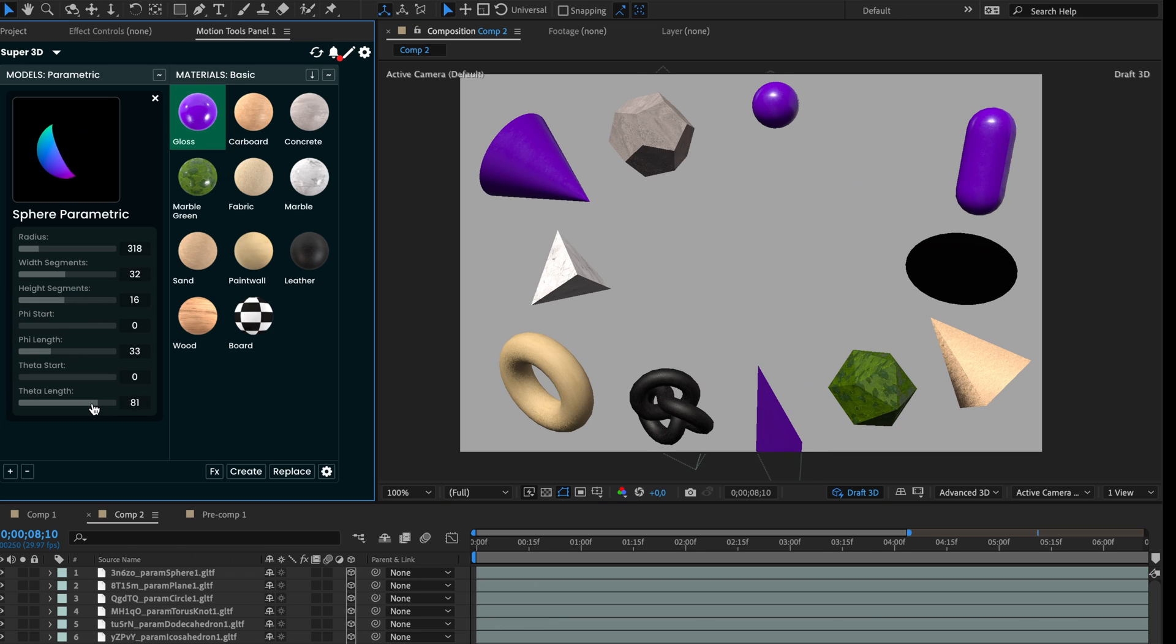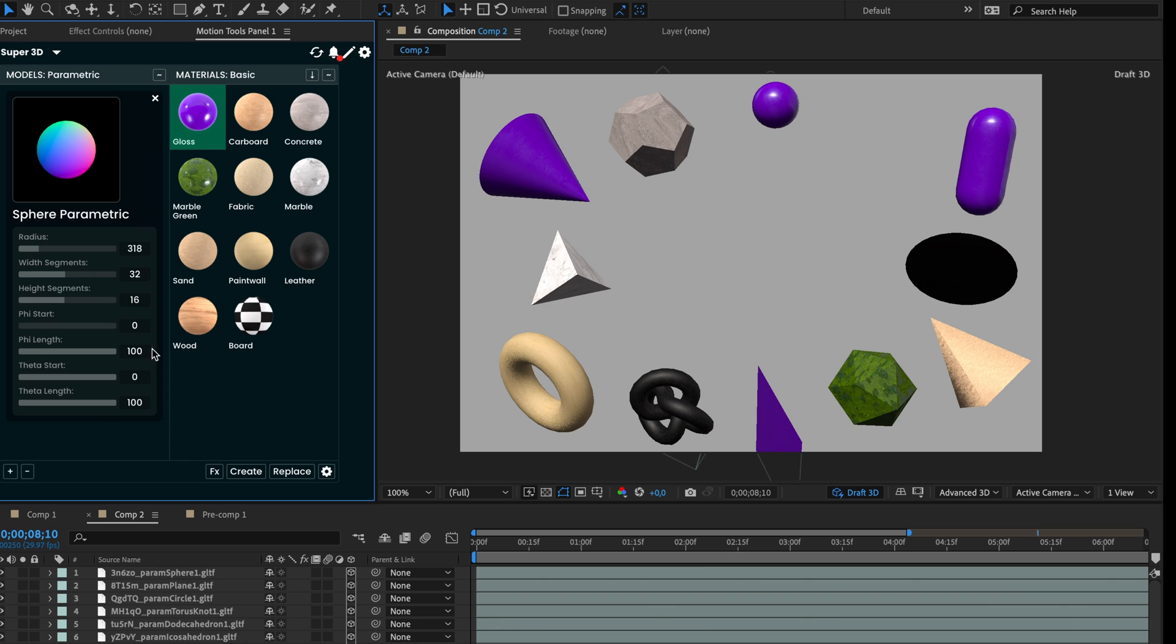So you can create more complex primitives based on your tasks. For example, let's create a sliced sphere. To do this, I've reduced the theta length value to 50 to form a hemisphere.